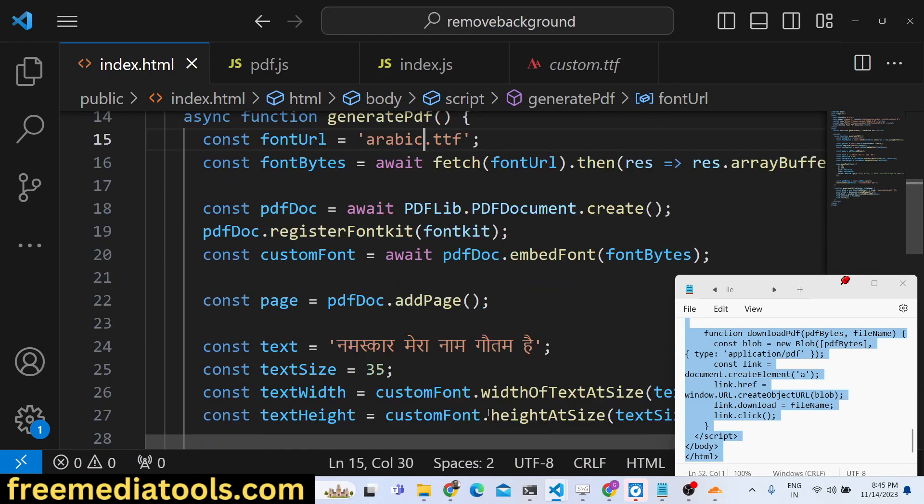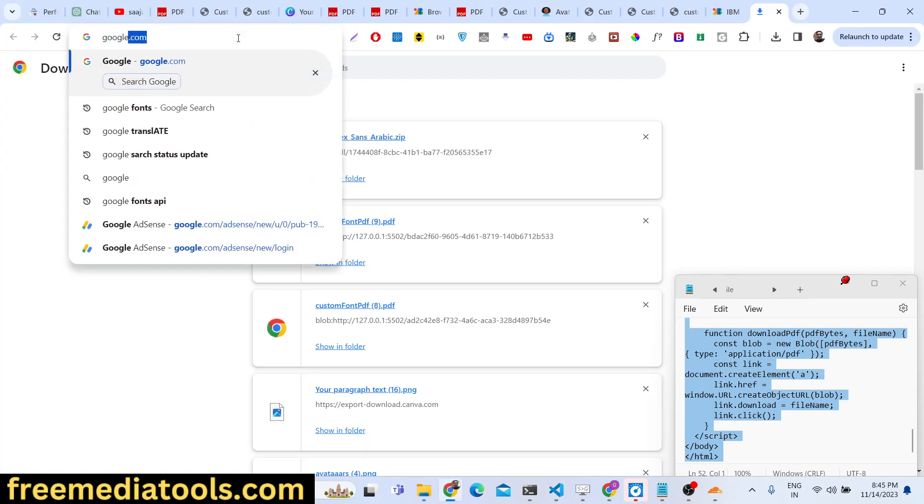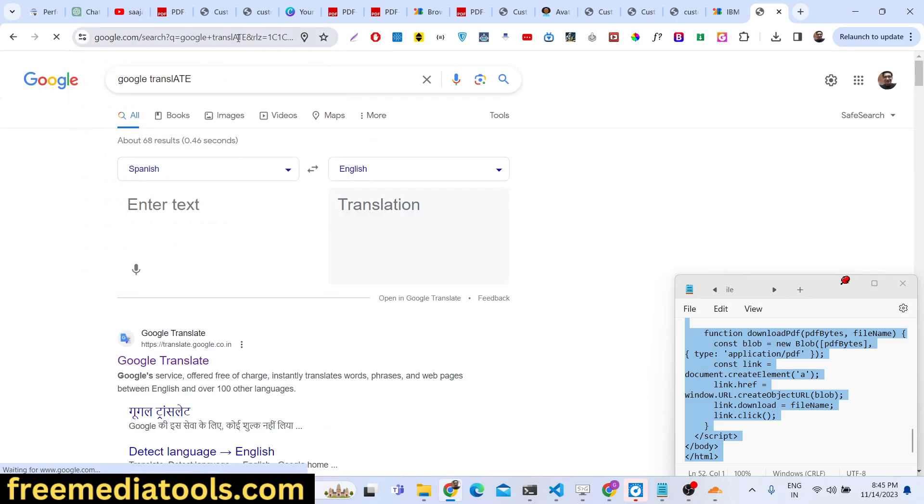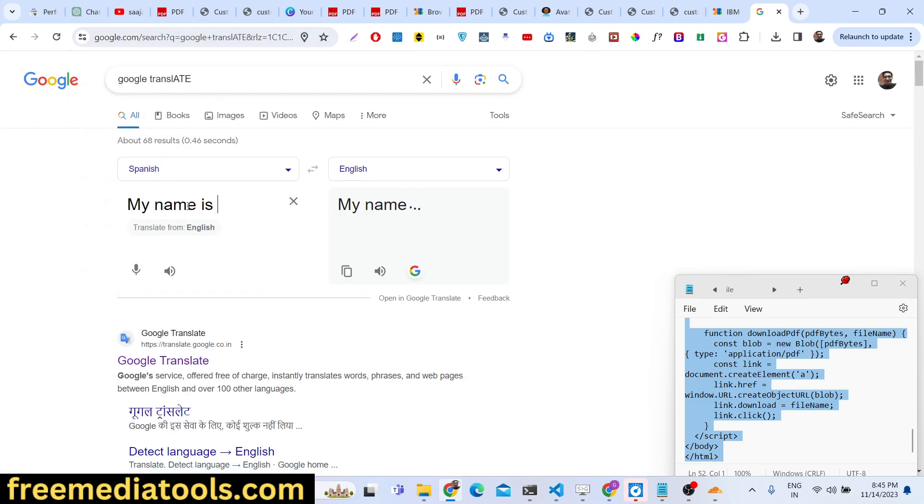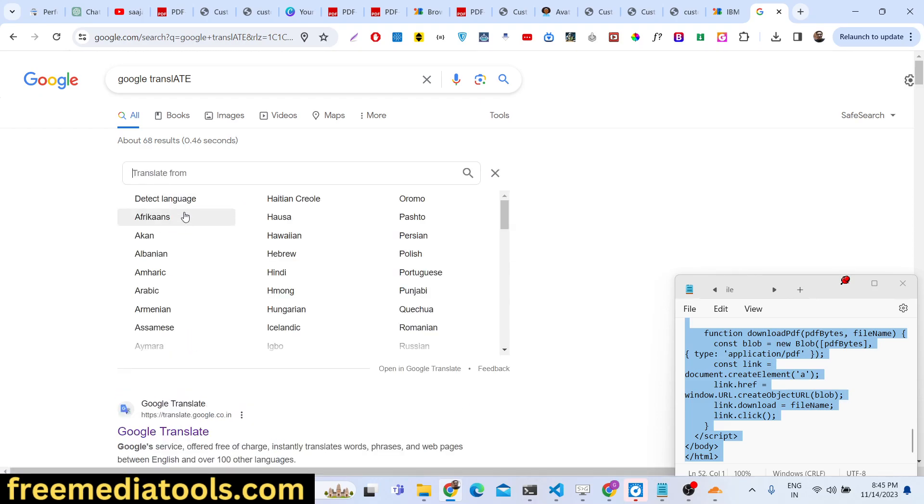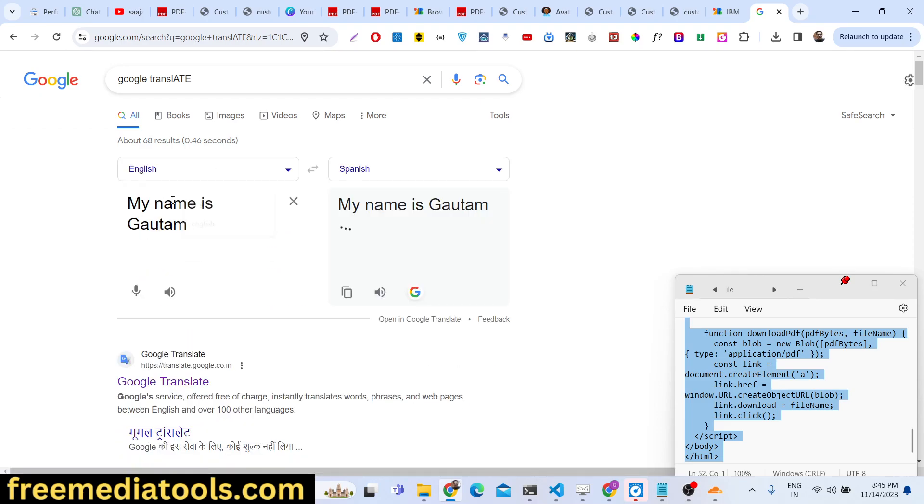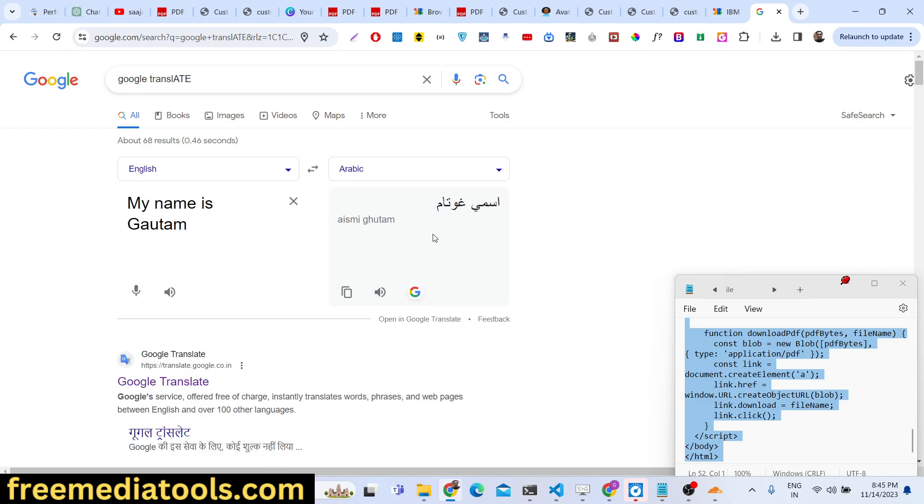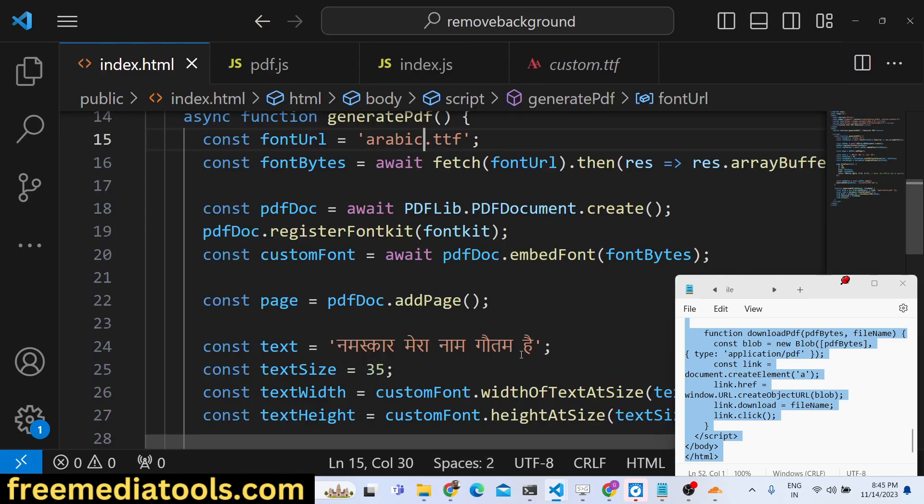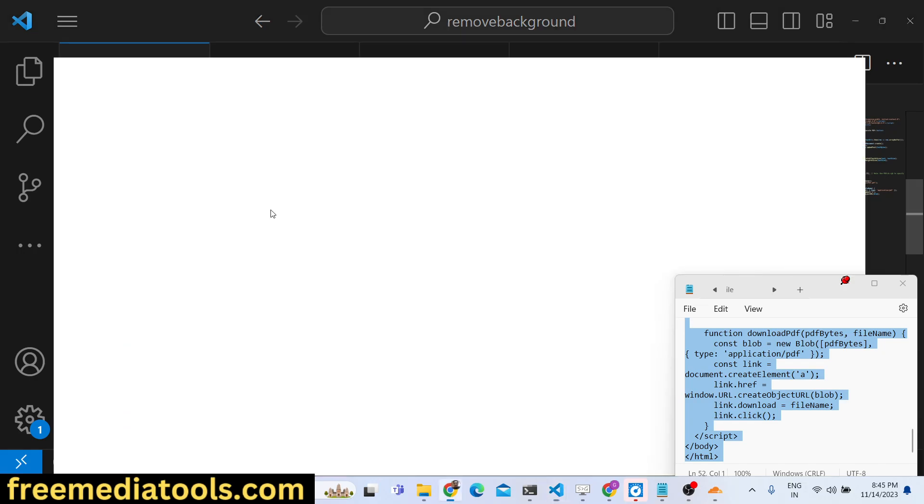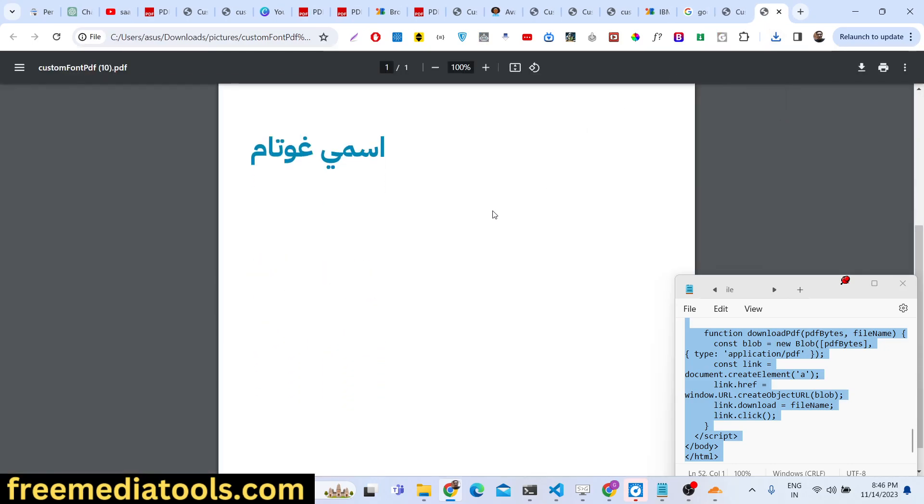If I include this file right now, if I say here arabic.ttf, we just need to translate also using Google Translate. So whatever is your text, you can use this free tool available to you. Just write any text - 'my name is Gotham' - and translate this text from English to Arabic. Simply copy this text and paste it here. If you open this now, your PDF document is ready. Now you can see that, so now Arabic text is there.